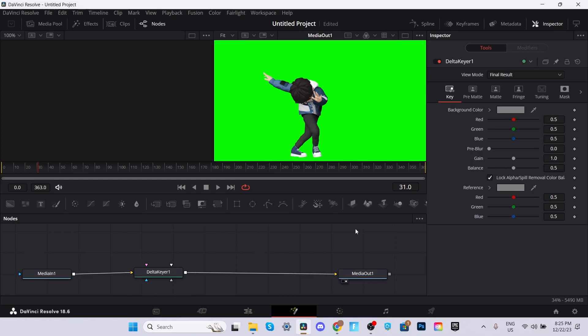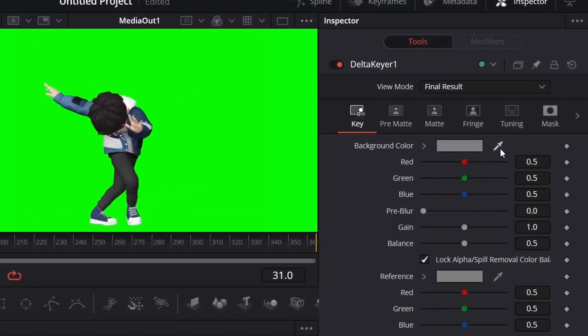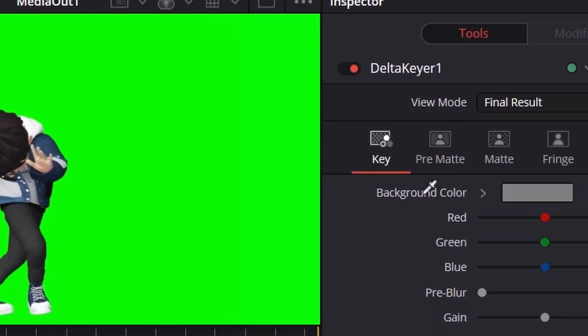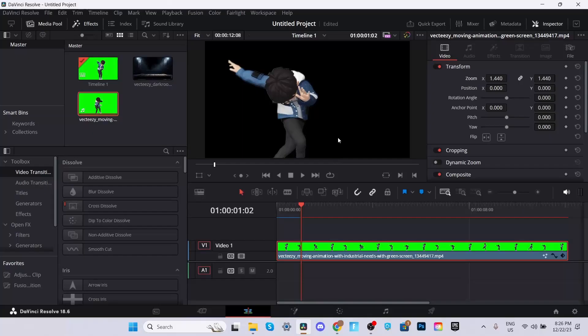You'll then notice a pop-up tab on the right side of your screen. Select the pen tool and drag and drop it on the green background just like this. As you can see, the green background is now gone, but there's a black background.